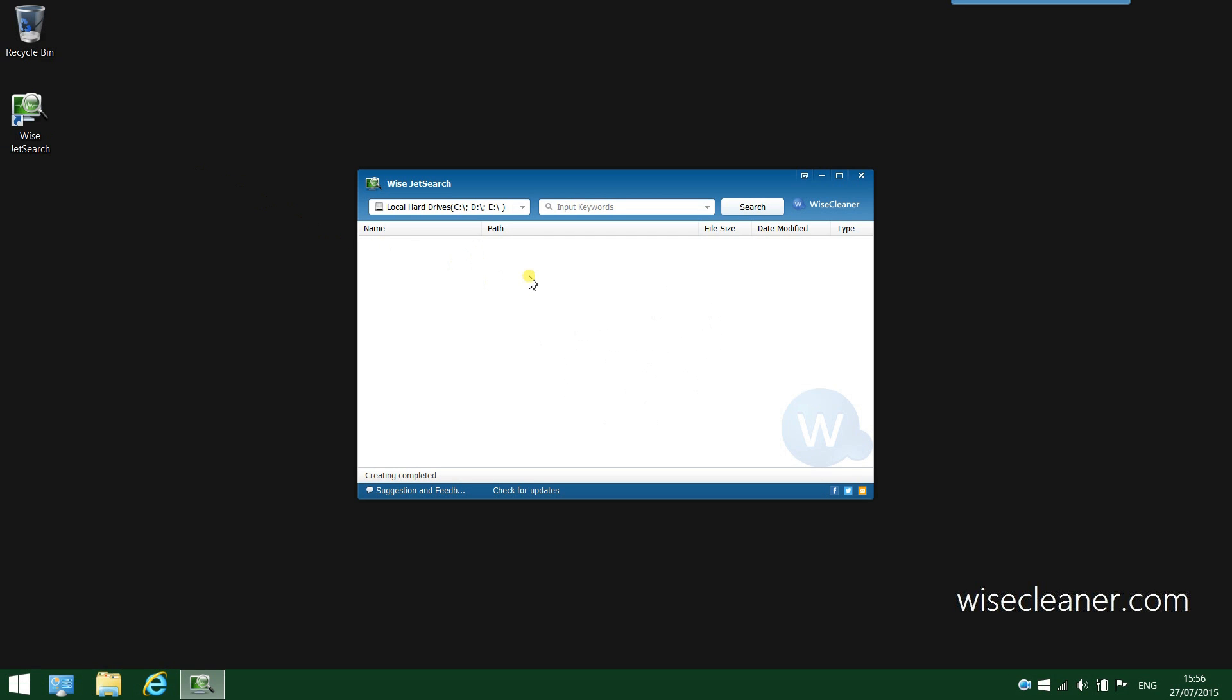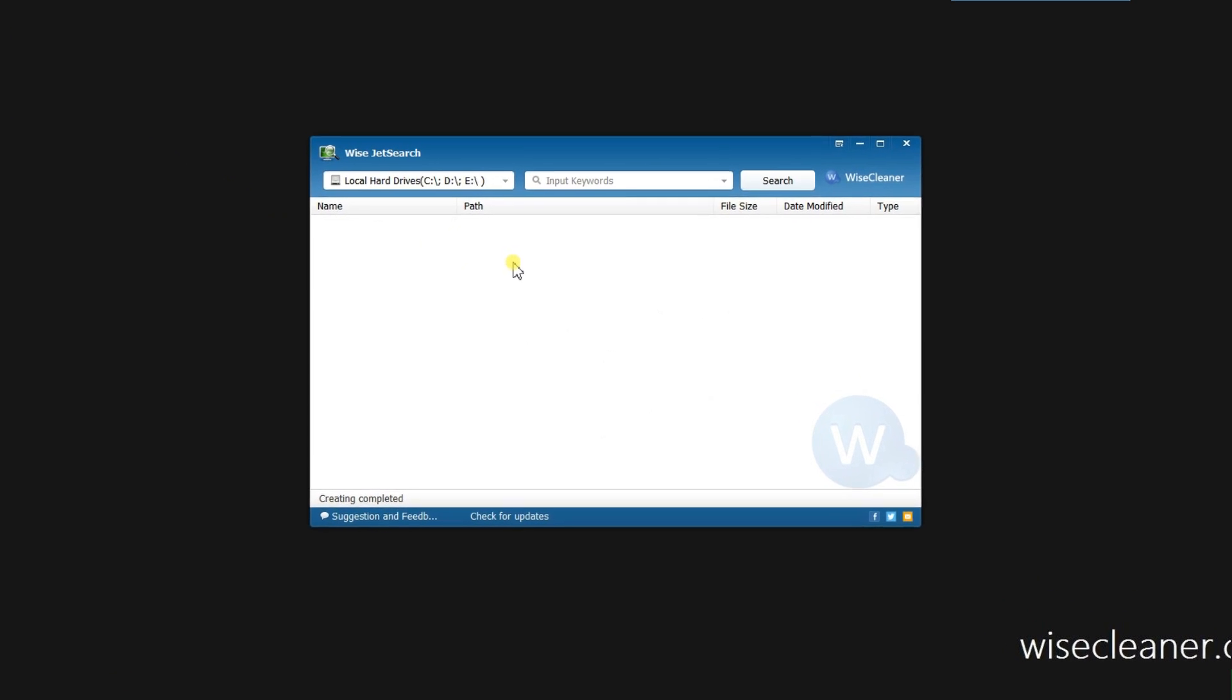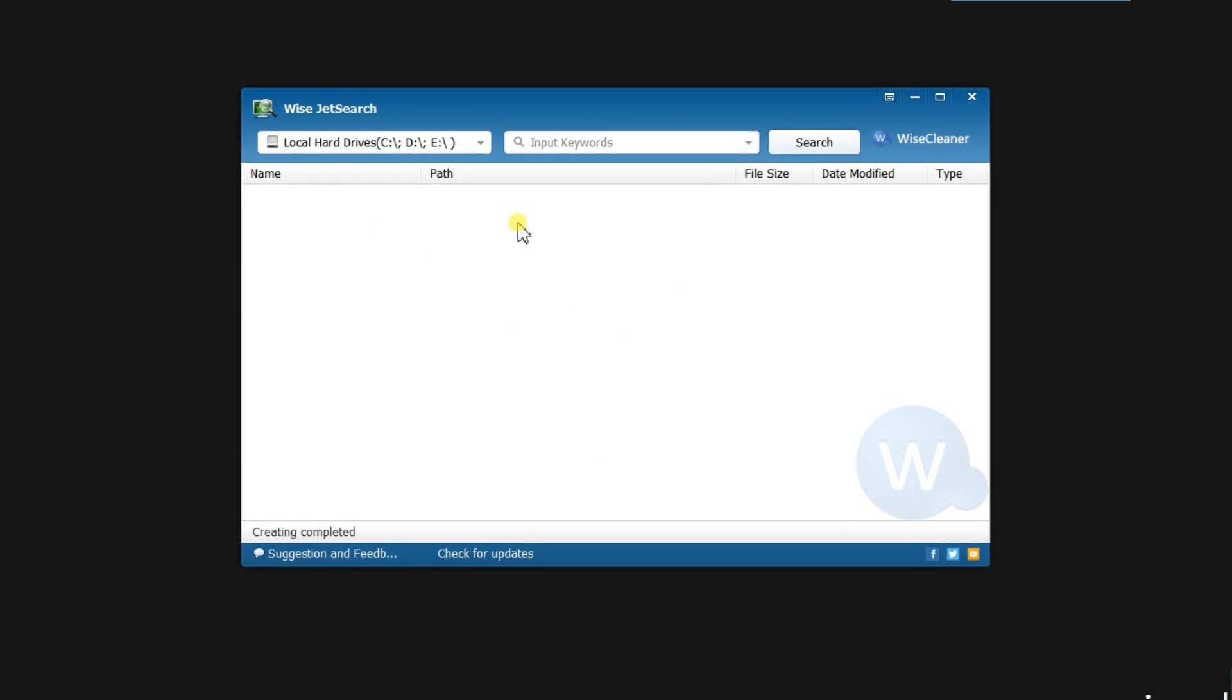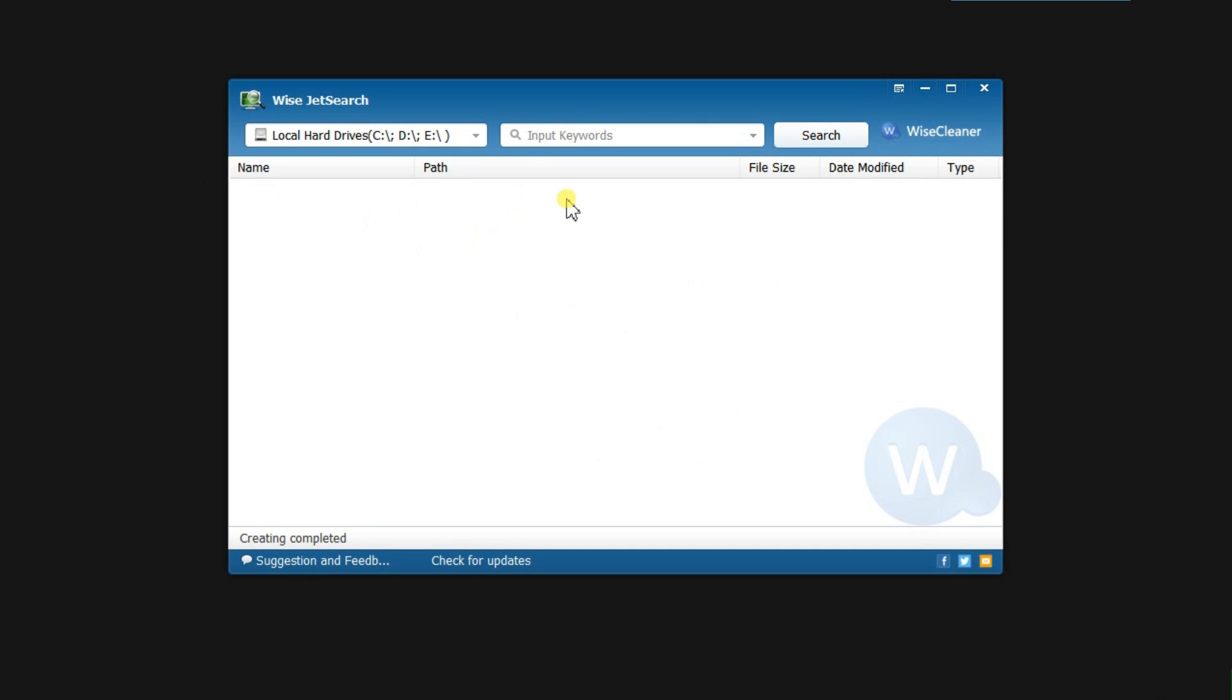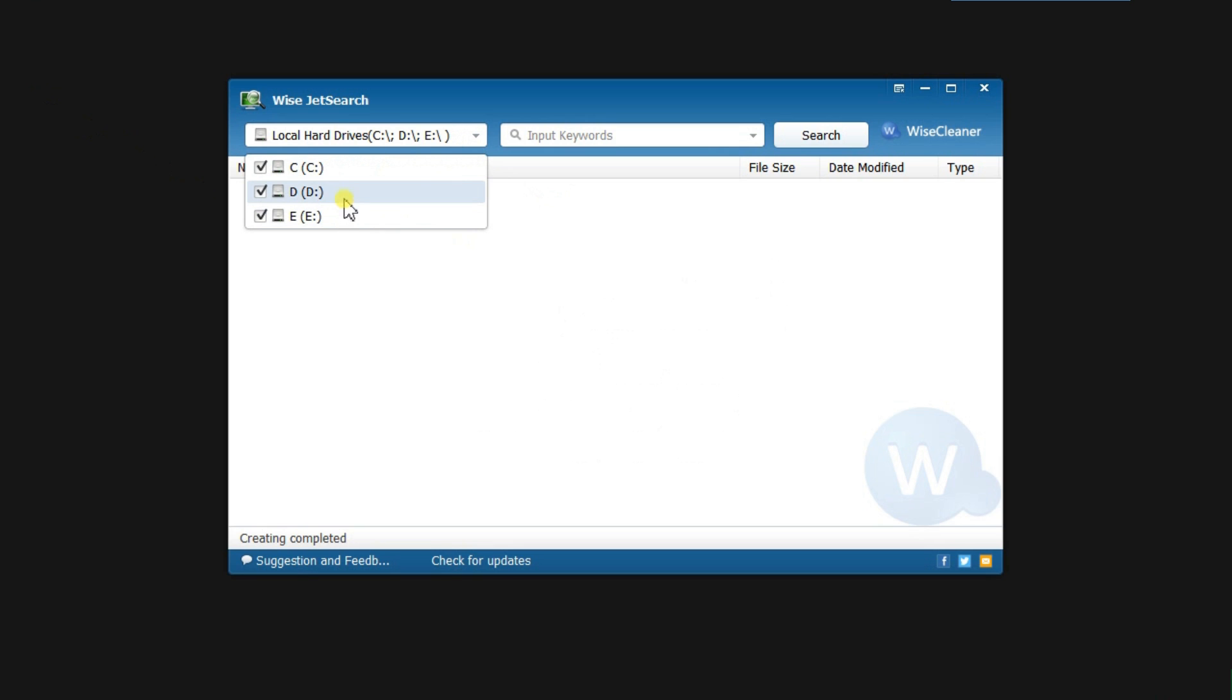ViseJetSearch has a simple and highly intuitive interface. It supports both NTFS drives and FAT drives. Here, you need to select the drives you want to search. By default, the program is configured to search all the available partitions and hard drives such as secondary drives, USB drives and other disks.